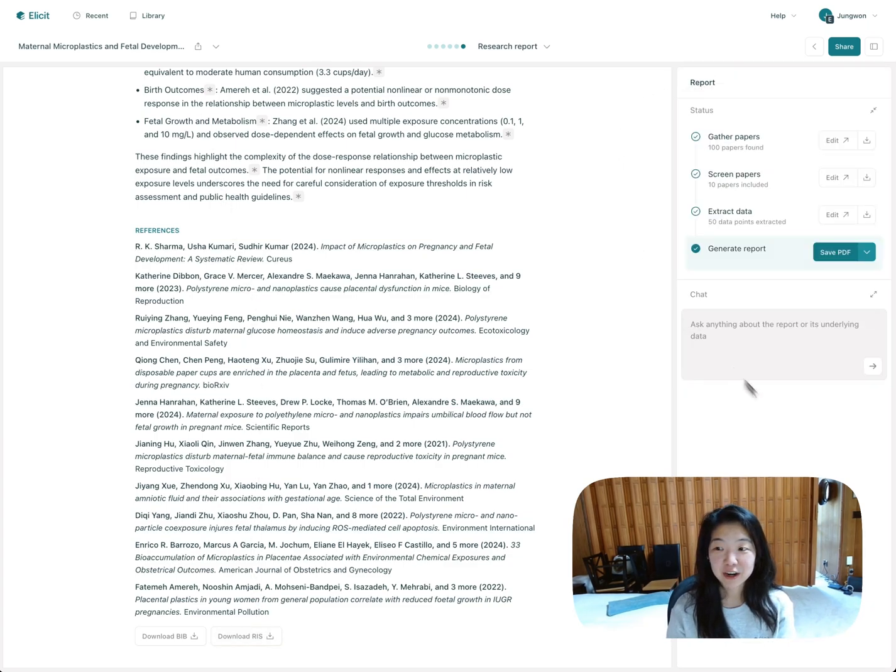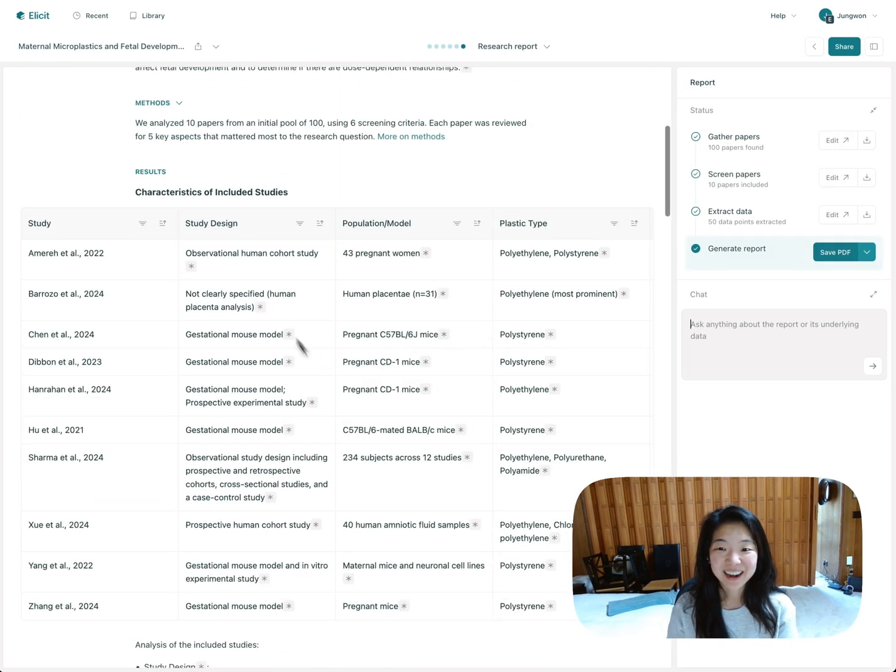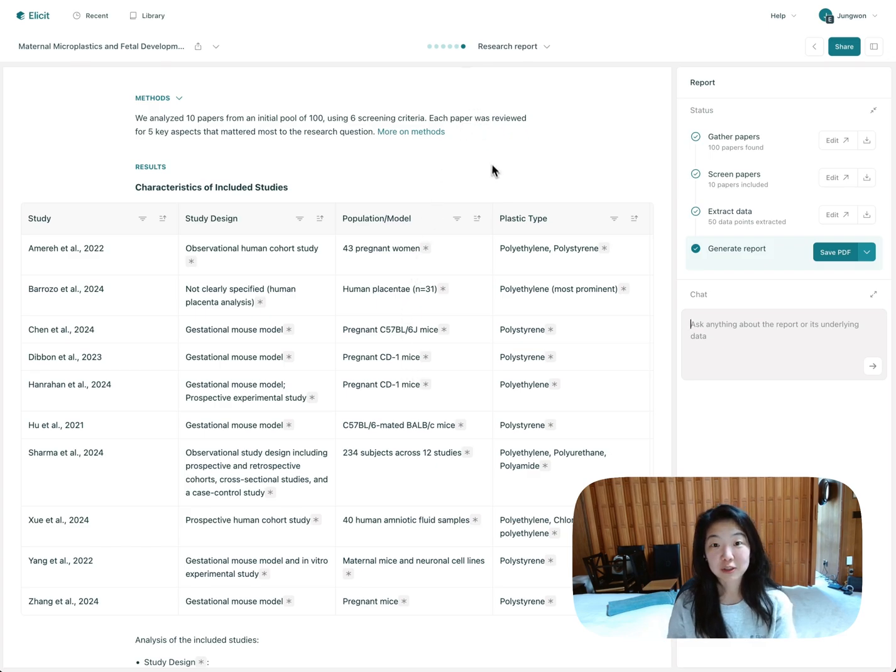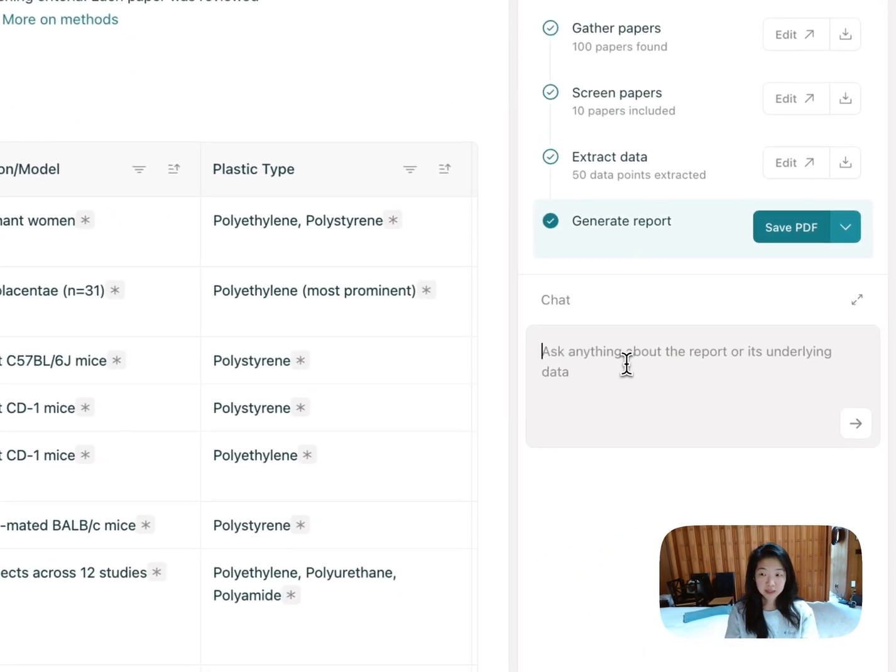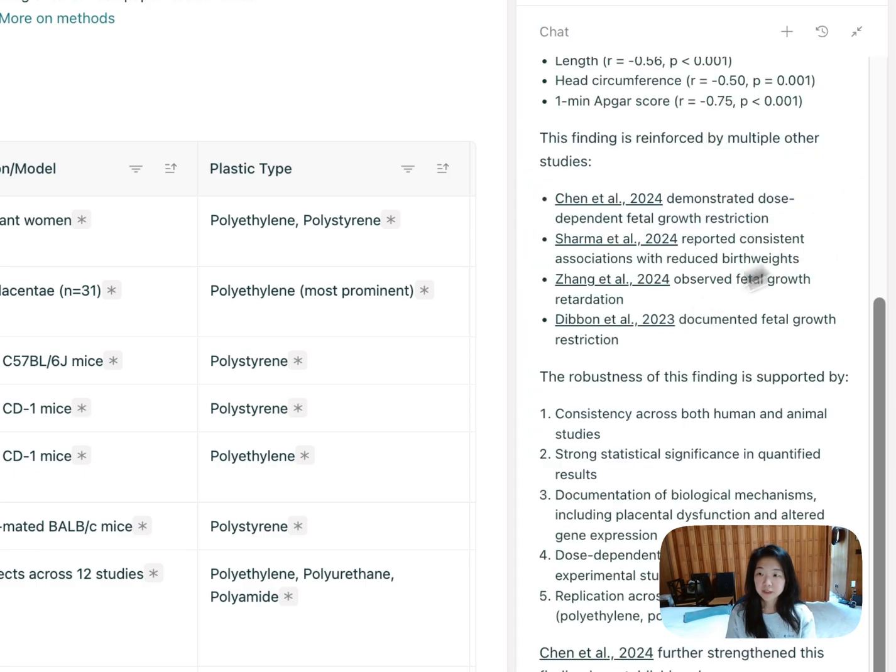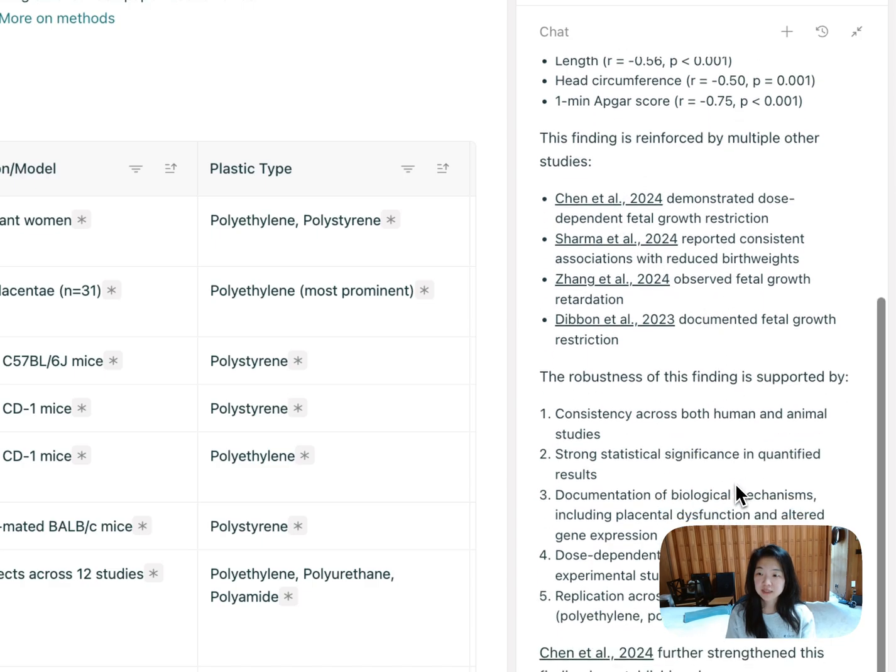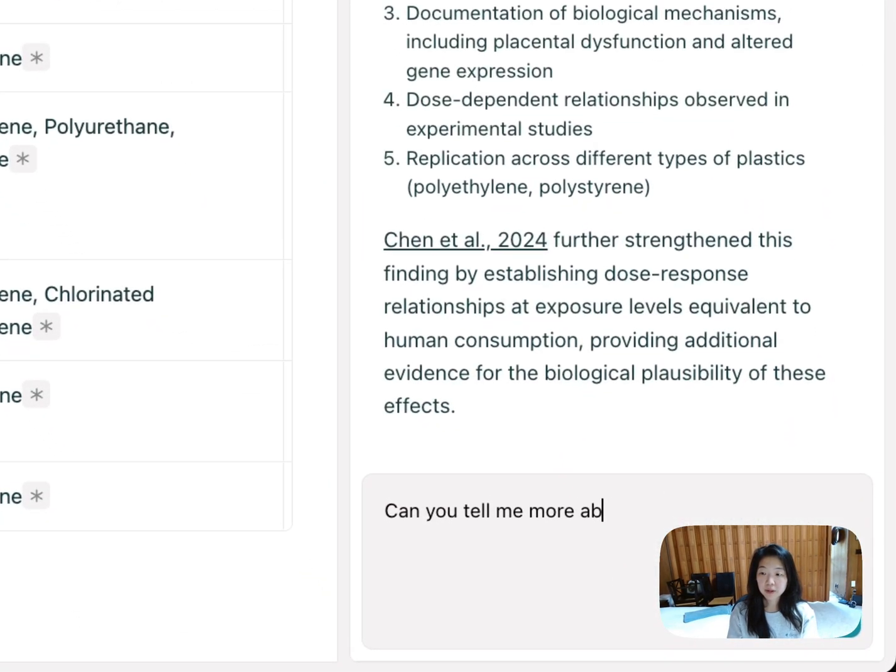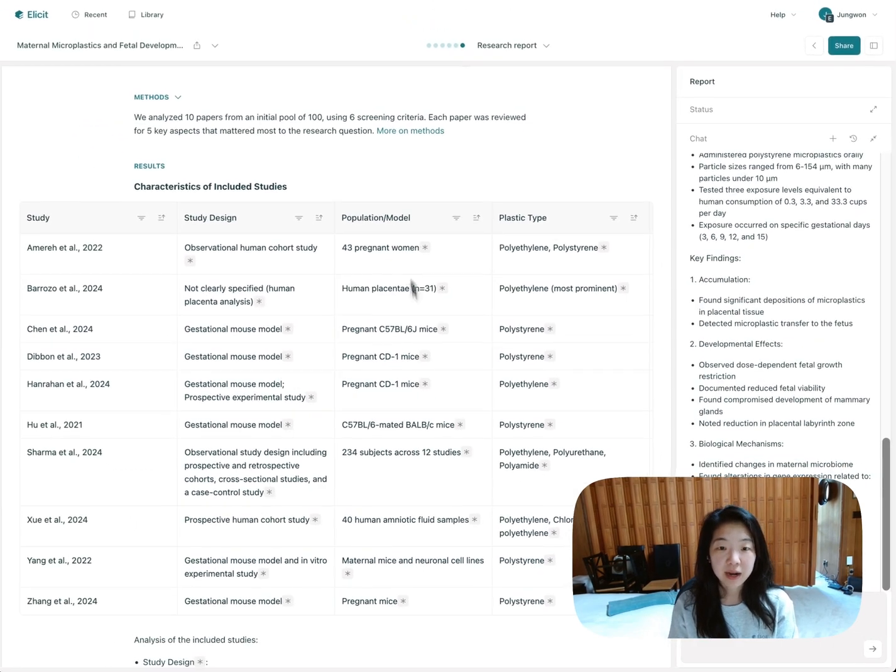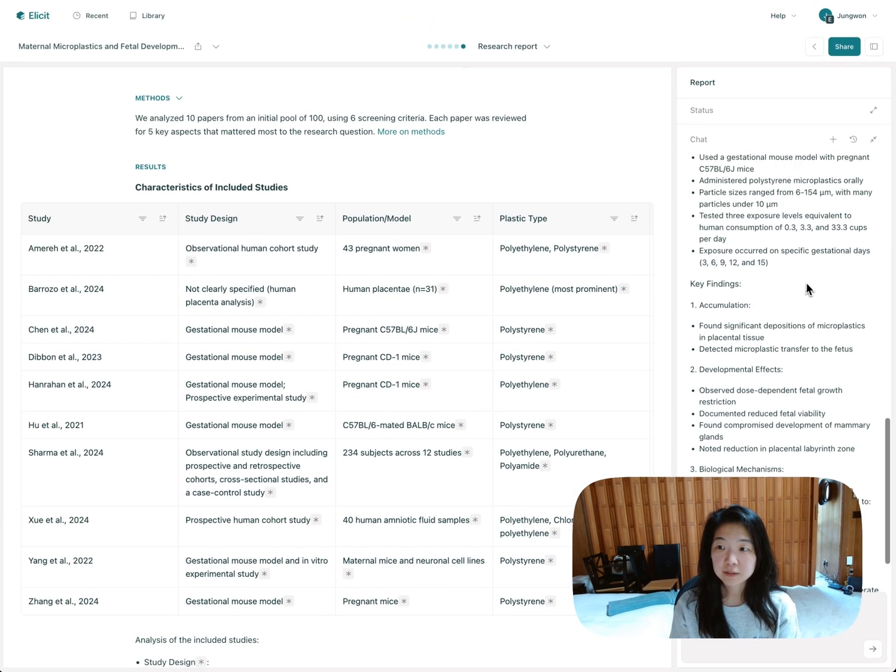And you can also chat with the paper. This whole report, if it's too long, you can just ask for a TLDR. But even cooler than that is you can actually chat with all of the underlying data. So if there's information that the report didn't cover, you can still figure that out. So we can ask something like, which finding is the most robust? And it'll tell us which one has the strongest statistical evidence, how it's supported by other studies. You can ask also for more information about a specific study, like, can you tell me more about what Chen et al did? Chat is a great way to say, okay, now that I have this overview, let me just go paper by paper and understand what they did.